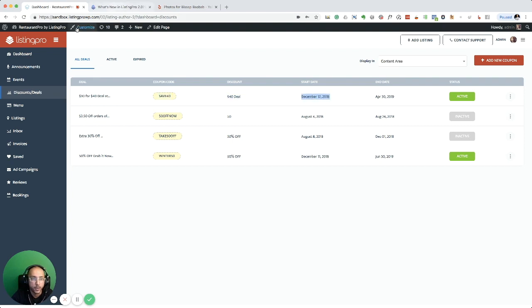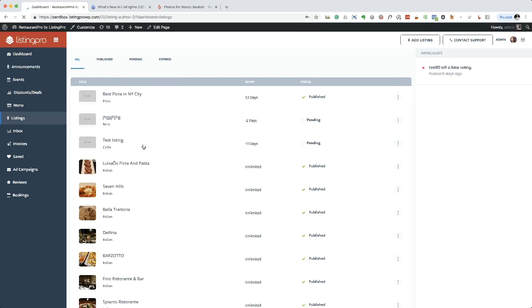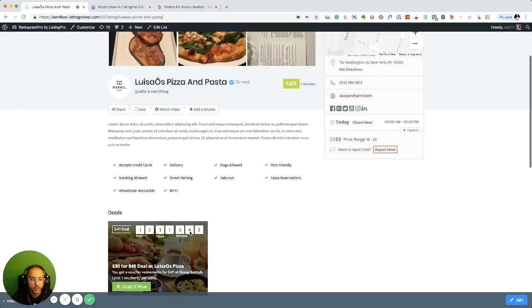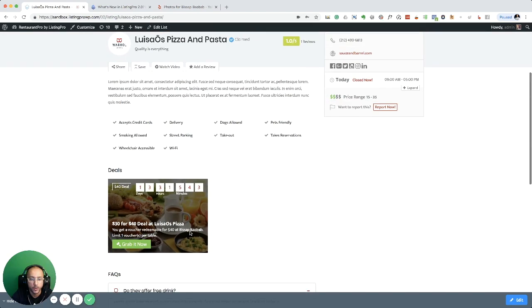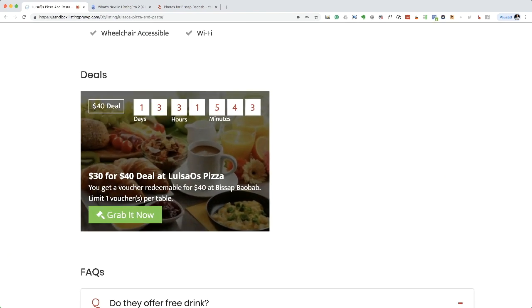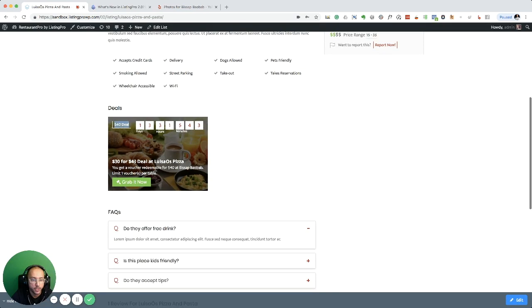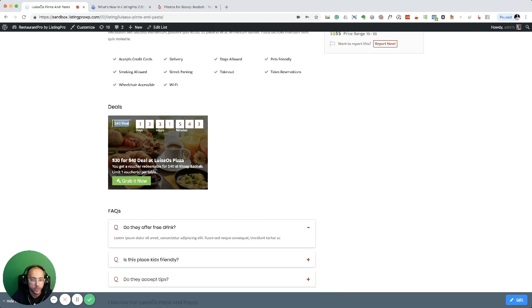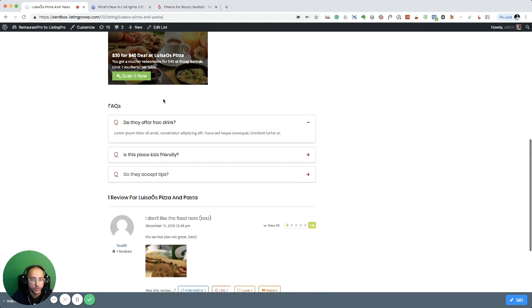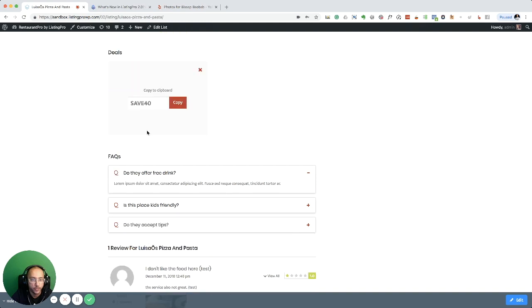Now I'm going to go to this listing and I'm going to see my coupon. So now I have my coupon showing up as we created, $40 deal, the timer, the counter, and the details.